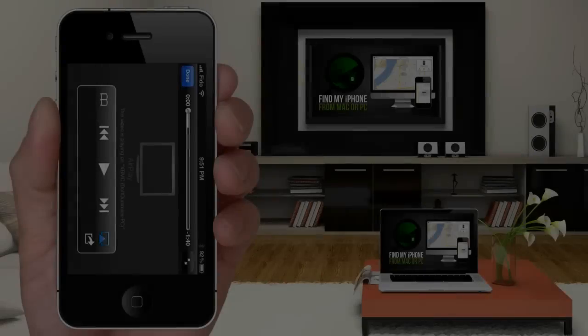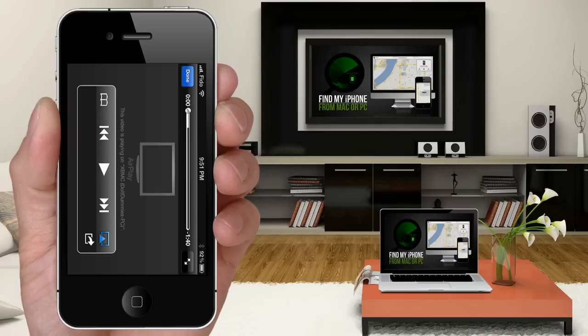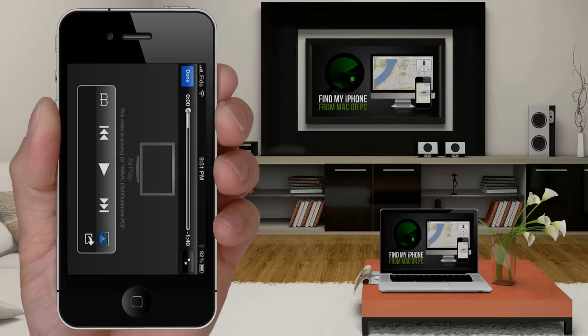How to AirPlay from iPhone to PC without Apple TV. In this tutorial, I will show you how to stream videos and music wirelessly from your iPhone 5, 4S, 4, or 3GS to your Mac or Windows PC without having to buy Apple TV using the AirPlay feature on your iPhone.